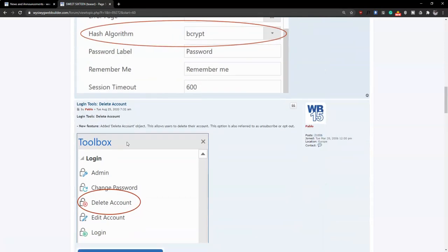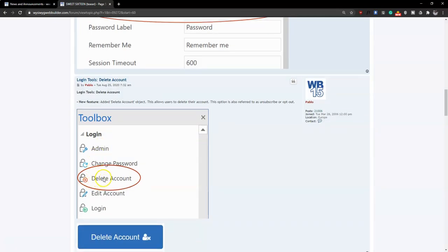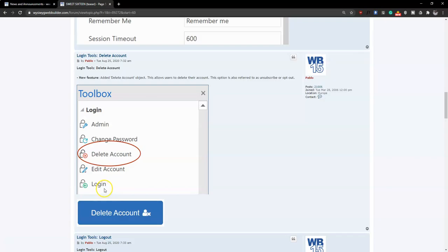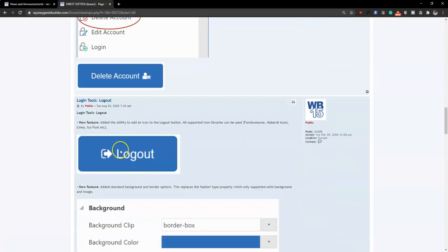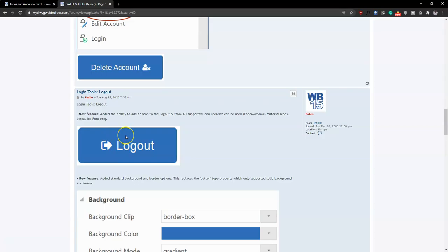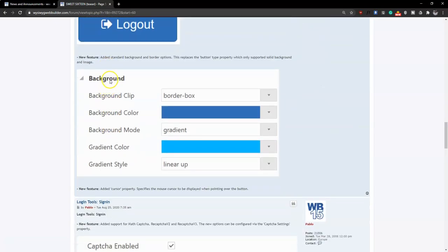One feature that was lacking in previous versions is account deletion. People have asked how they can delete their account when they're no longer interested in a service. This is now addressed with a delete account option. The logout button also has improved functionalities, and you can add icons to make it easier for users to locate the logout button.